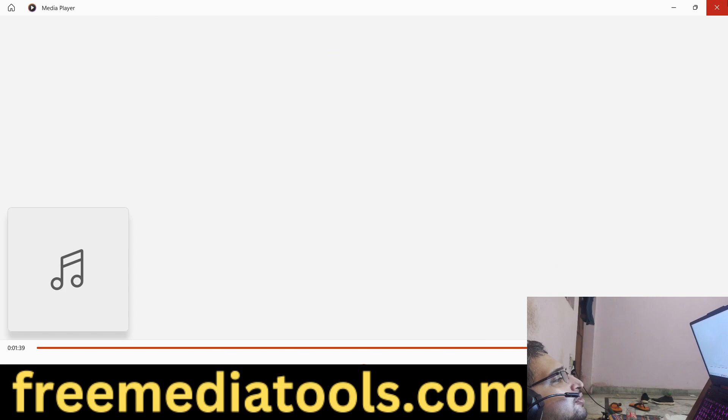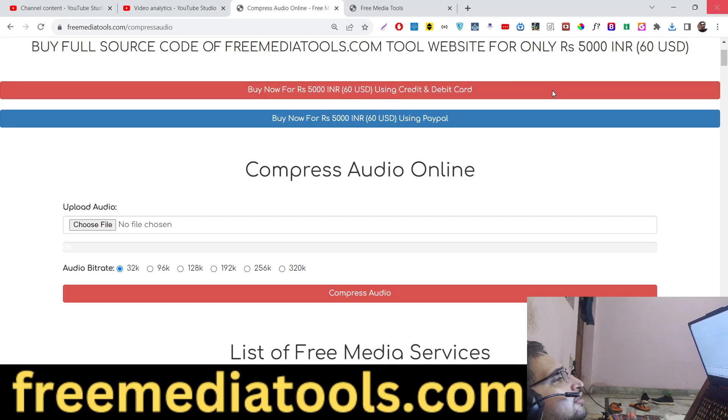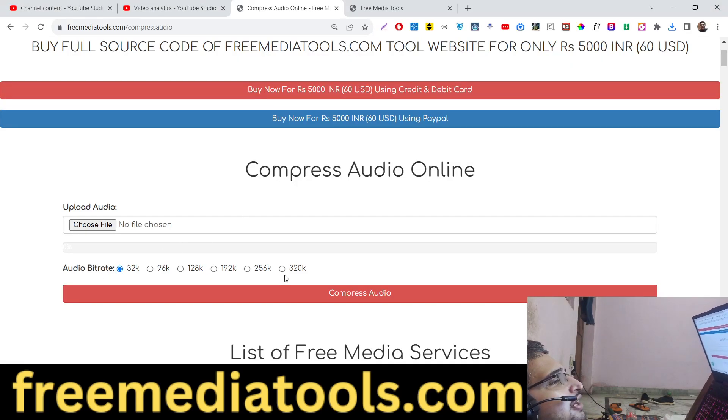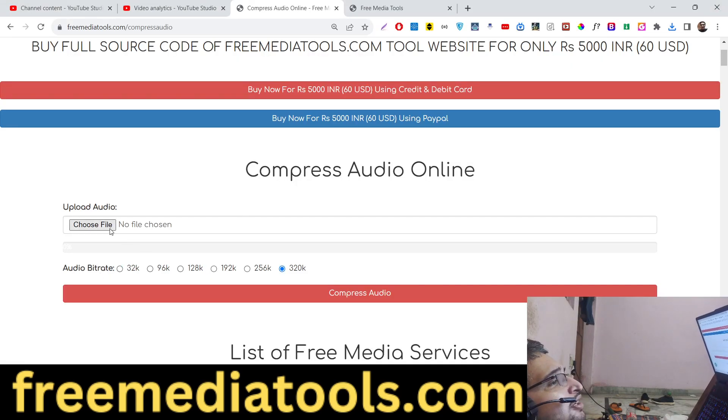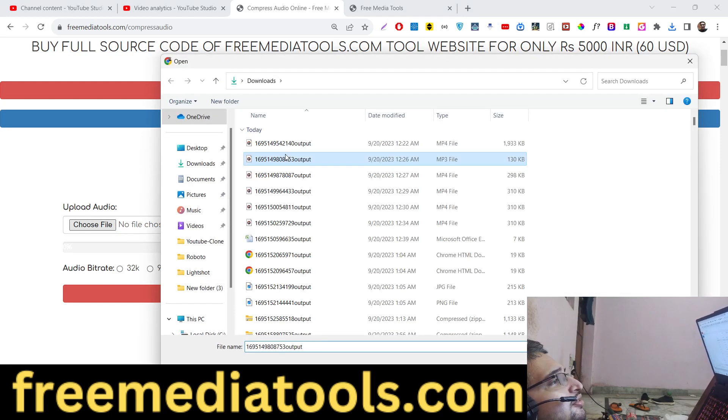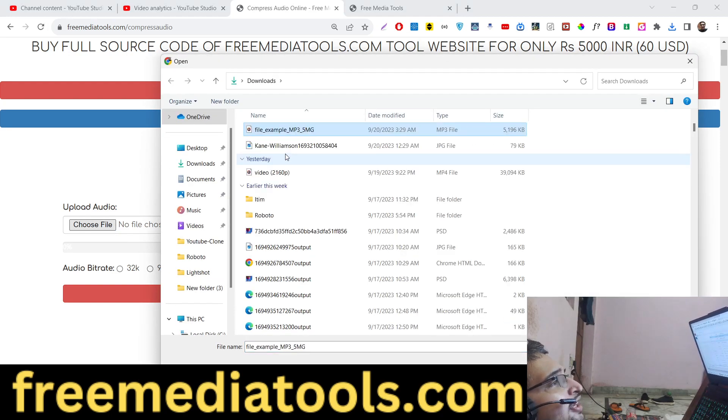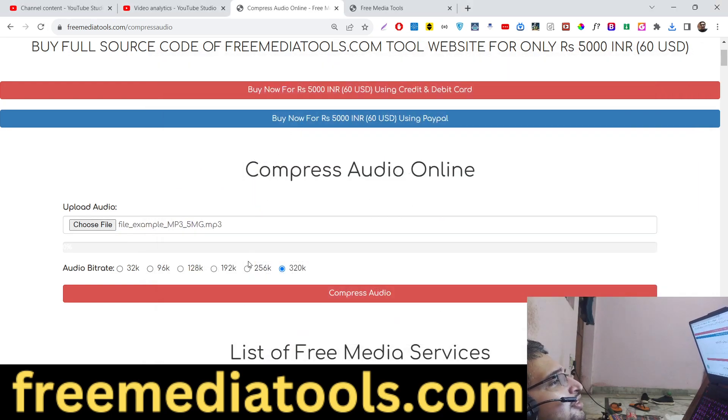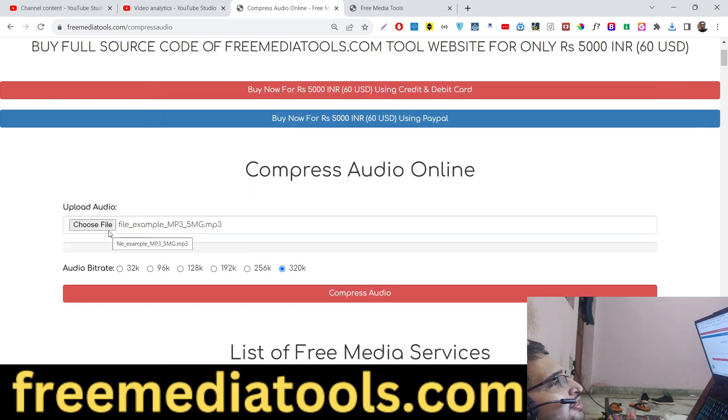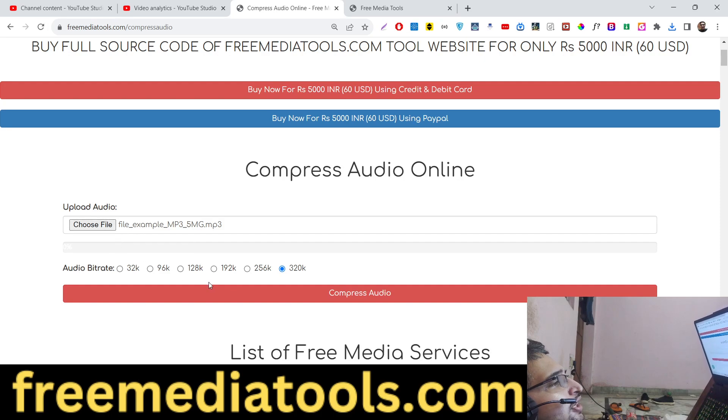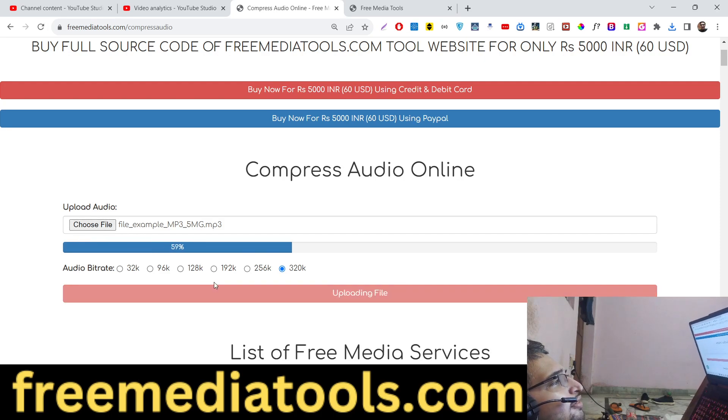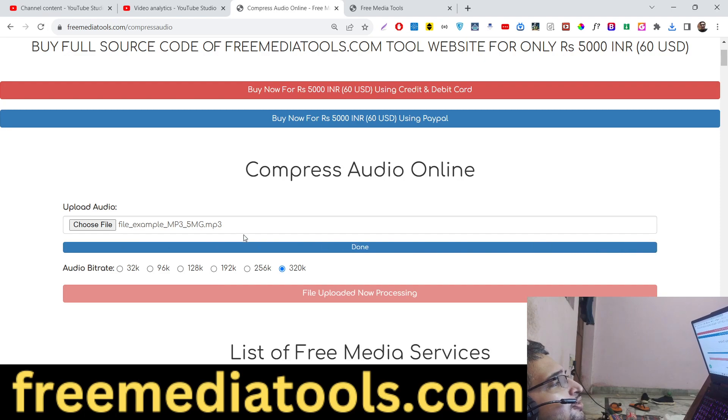You can play with the bitrate, you can change to 320 kilobits, so this will basically increase the size. This is actually the bitrate. You can even change the bitrate of your audio file, there is actually a video about that also.